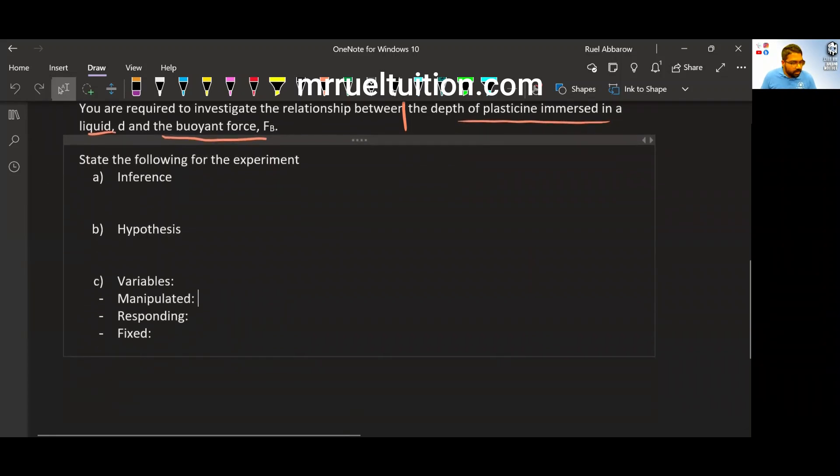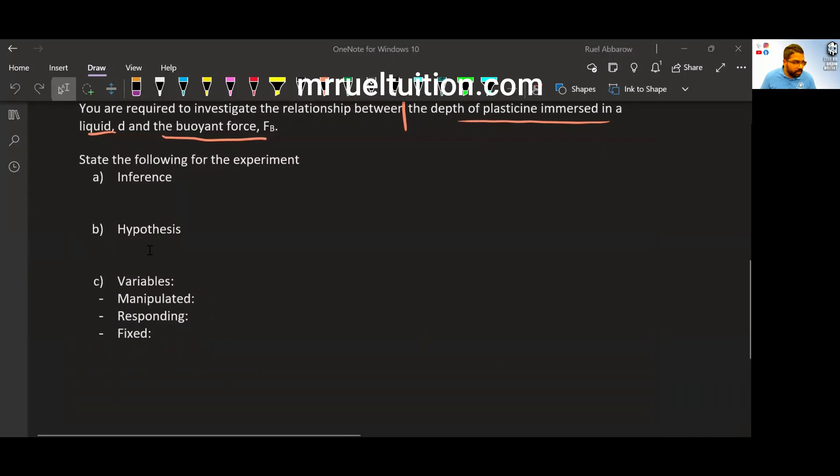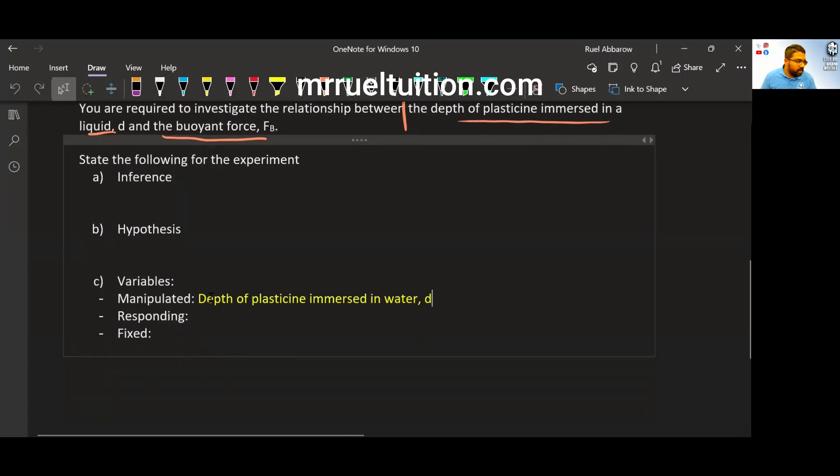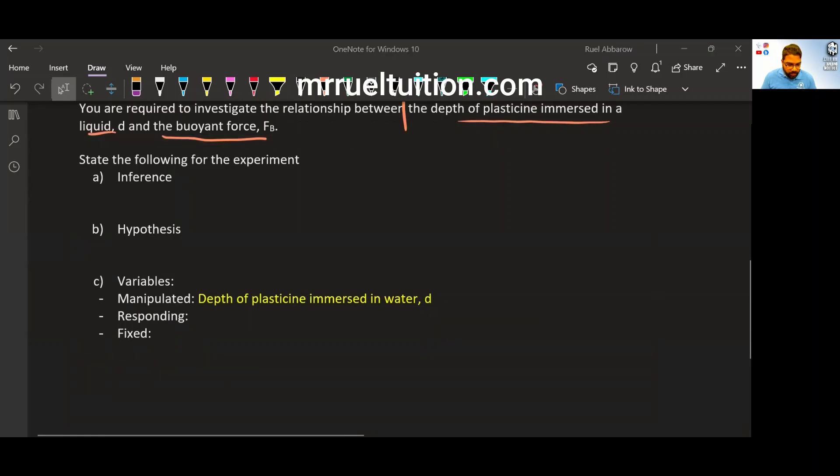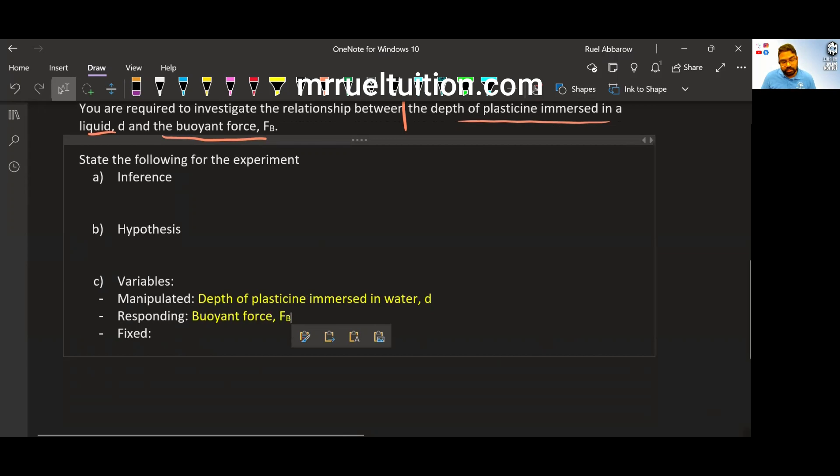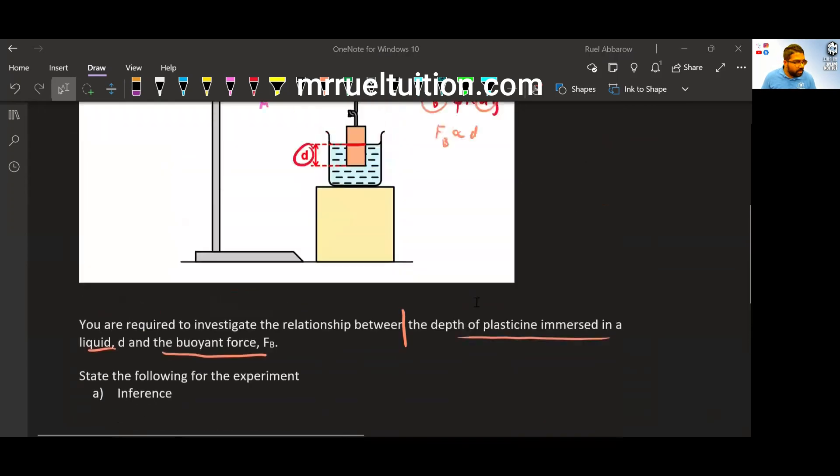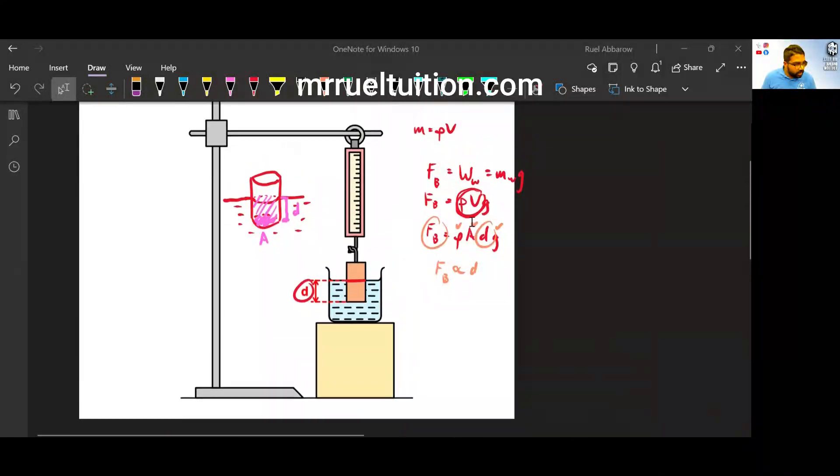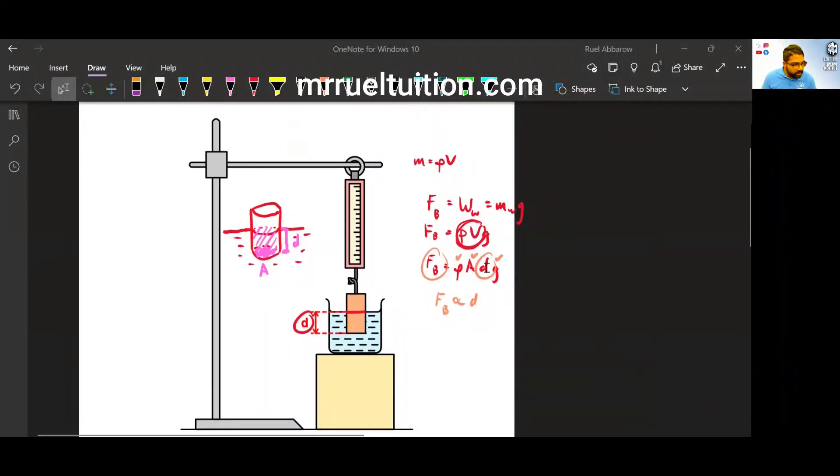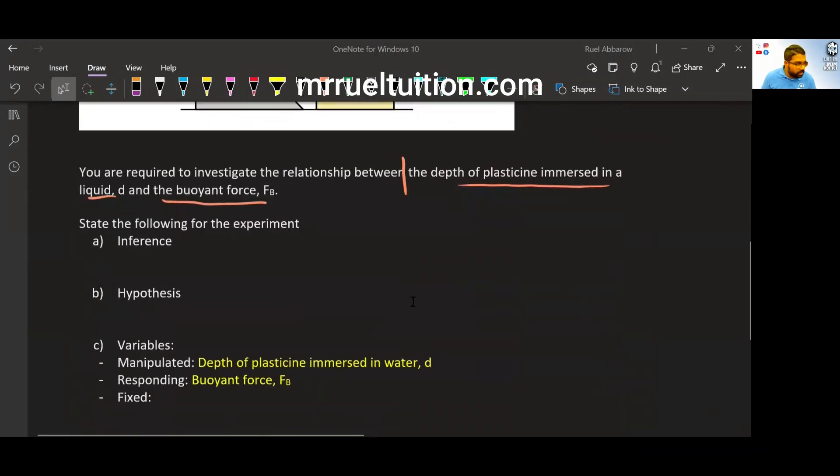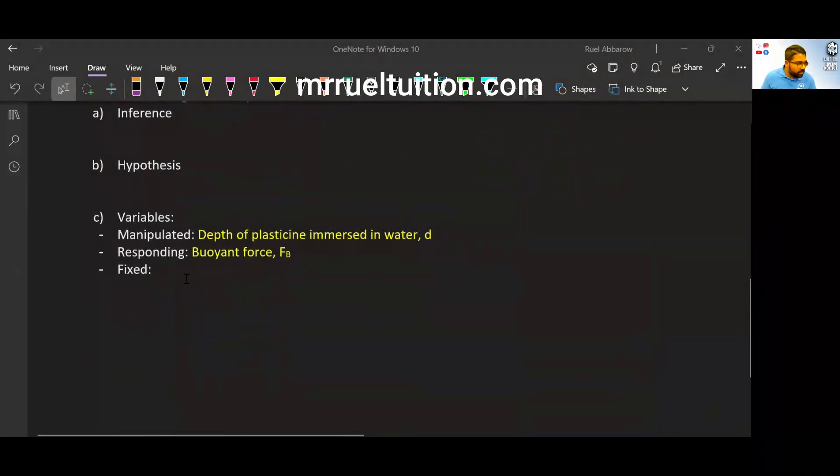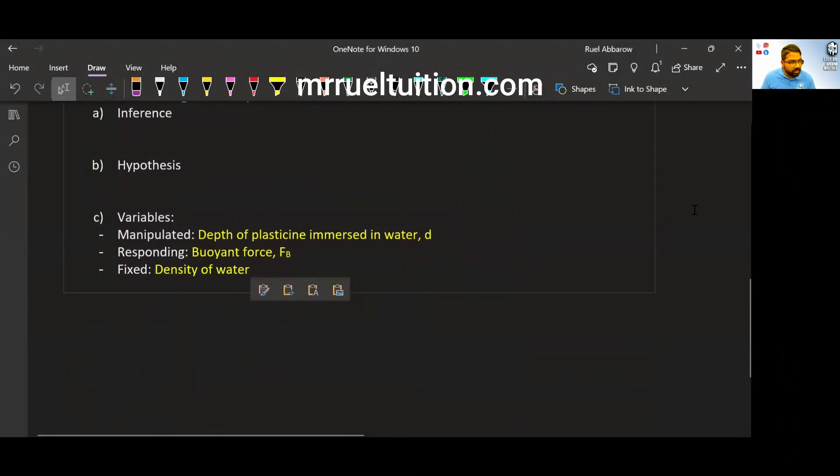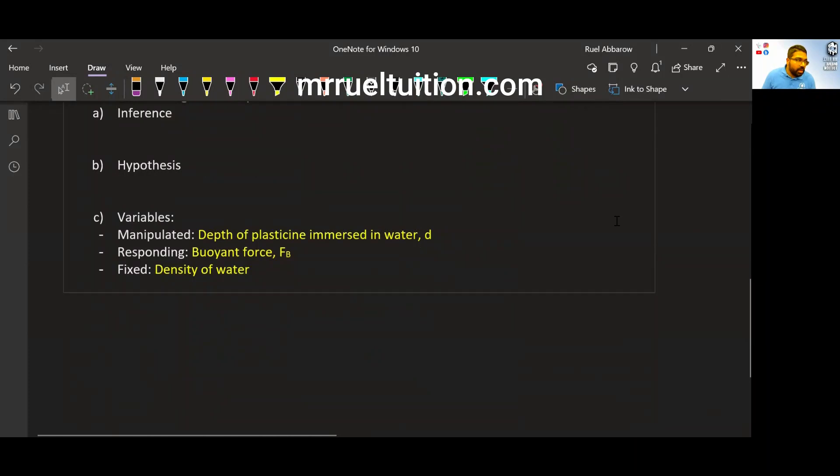Now, so the manipulated variable here would be depth of plasticine immersed in water. And what is the responding? We want to see the effect on buoyant force. So what do we have to fix here? Once again, we have to fix what else can affect the buoyant force other than the depth. So you have to fix the density of the liquid here. So density of the liquid is fixed. Density of water. In this case, we are using water.